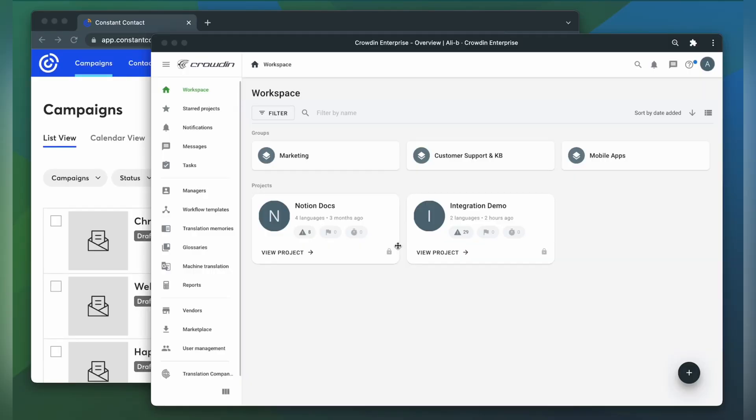To integrate Crowdin and Constant Contact, you'll need to have a Crowdin Enterprise or crowdin.com account and an already created Crowdin project.